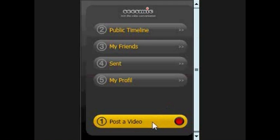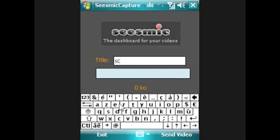Obviously you can post and record a video using Silverlight mobile. You just click on the post button and it shoots the mobile recorder. You can name that video from within Windows Mobile.